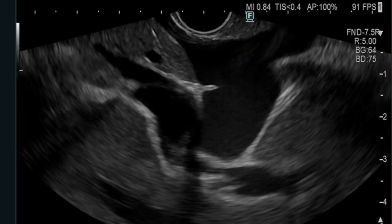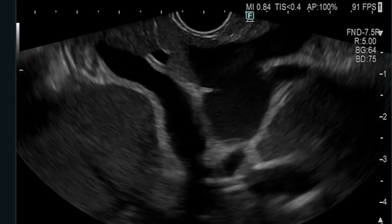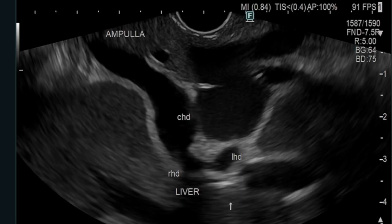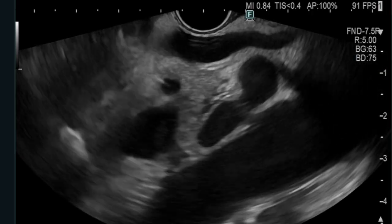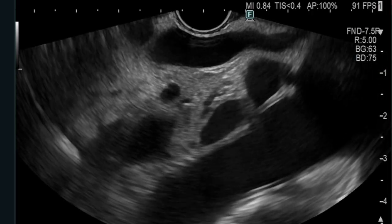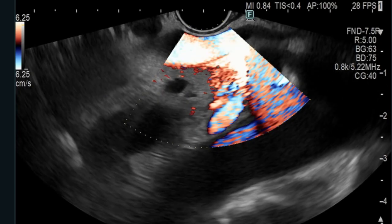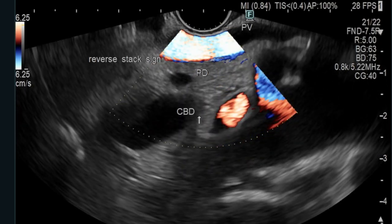Unlike in normal anatomy, when the echoendoscope is torqued clockwise to the right to trace the common bile duct to the liver hilum, in these gastric bypass patients an anti-clockwise torque to the left will trace the bile duct to the ampullary region. Also, unlike in normal anatomy, the portal vein is seen closest to the transducer, followed by the pancreatic duct in the middle, and then the common bile duct is seen most inferiorly. This endosonographic appearance is called the reverse stack sign.